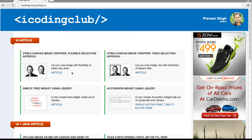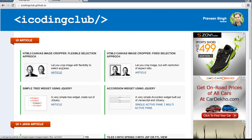Hi guys, welcome to iCoding Club. My name is Praveen and today I'm going to talk about the image cropper application. Image cropper can be created in different ways or for different purposes. I have created two image cropper applications which I'll cover in this video and the next. Today I'm going to cover the image cropper application using a flexible selection approach. On the right side there's another image cropper using a fixed selection approach, which we may cover in another video.